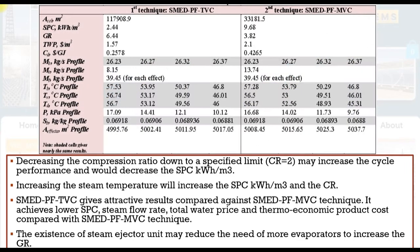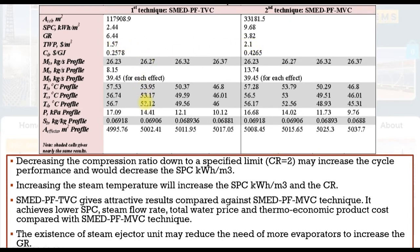Suppose we are going to compare against mechanical vapor compression. We have thermal vapor and mechanical vapor compression. For thermal vapor compression, total area of the solar field is decreased. Specific power consumption is one-third: 2.4 against 9.6. The gain output ratio is 6.4 against 3.8, almost half. Total water price is 1.5 against 2.1. Therefore, thermal vapor compression is quite dominant.